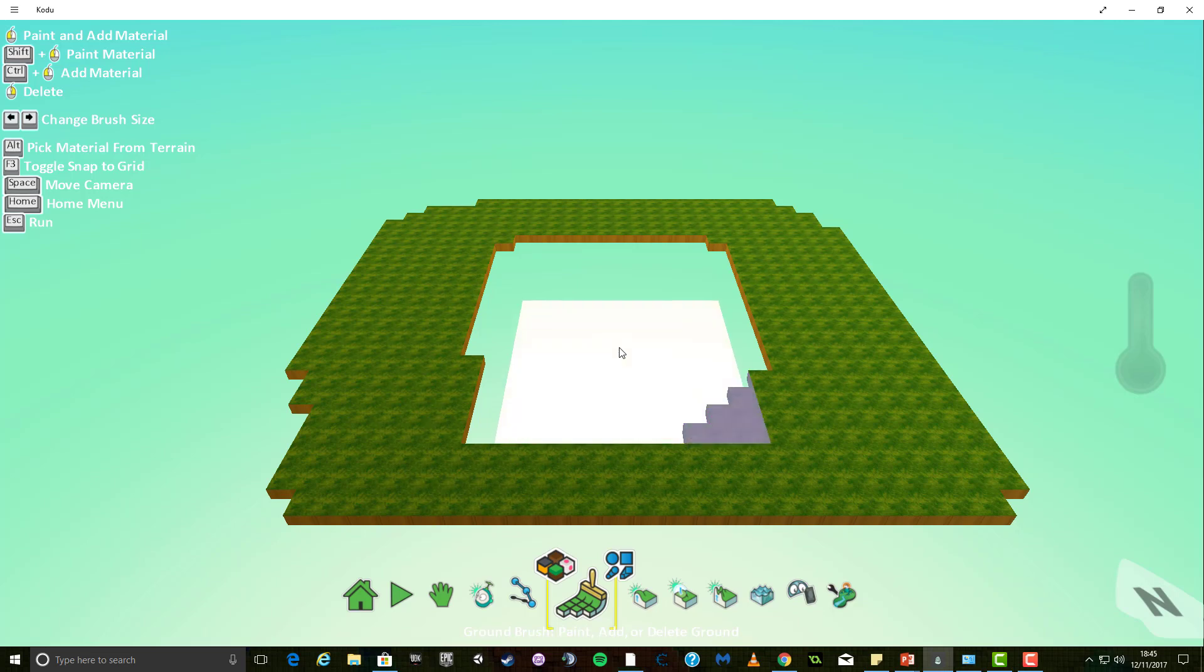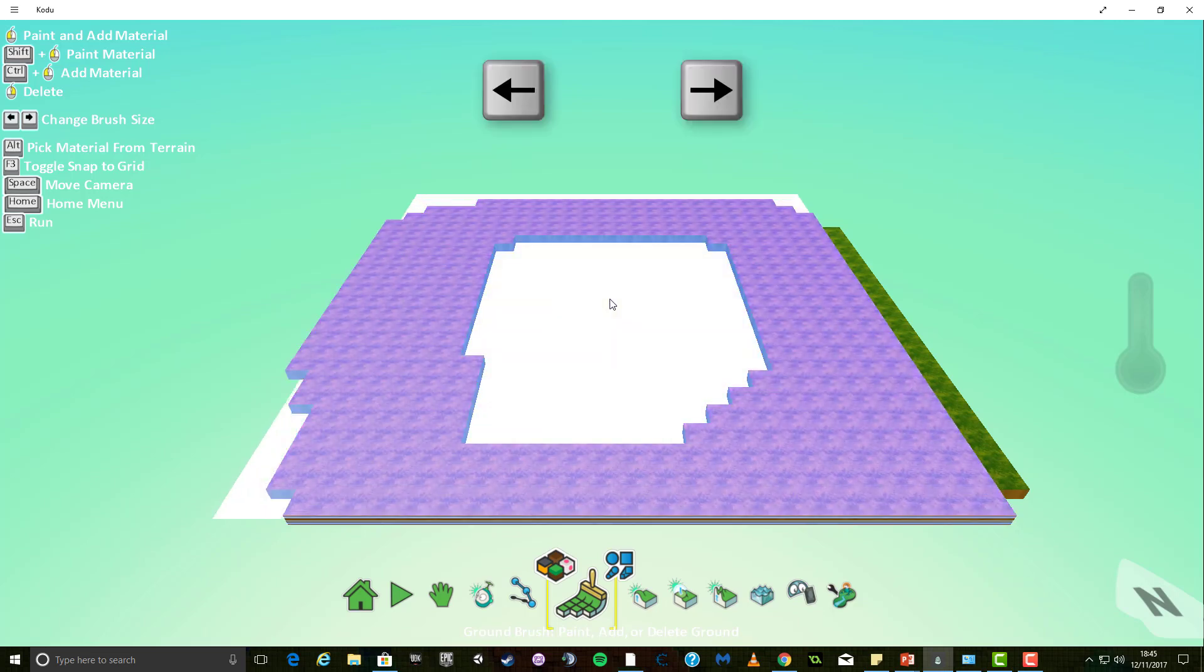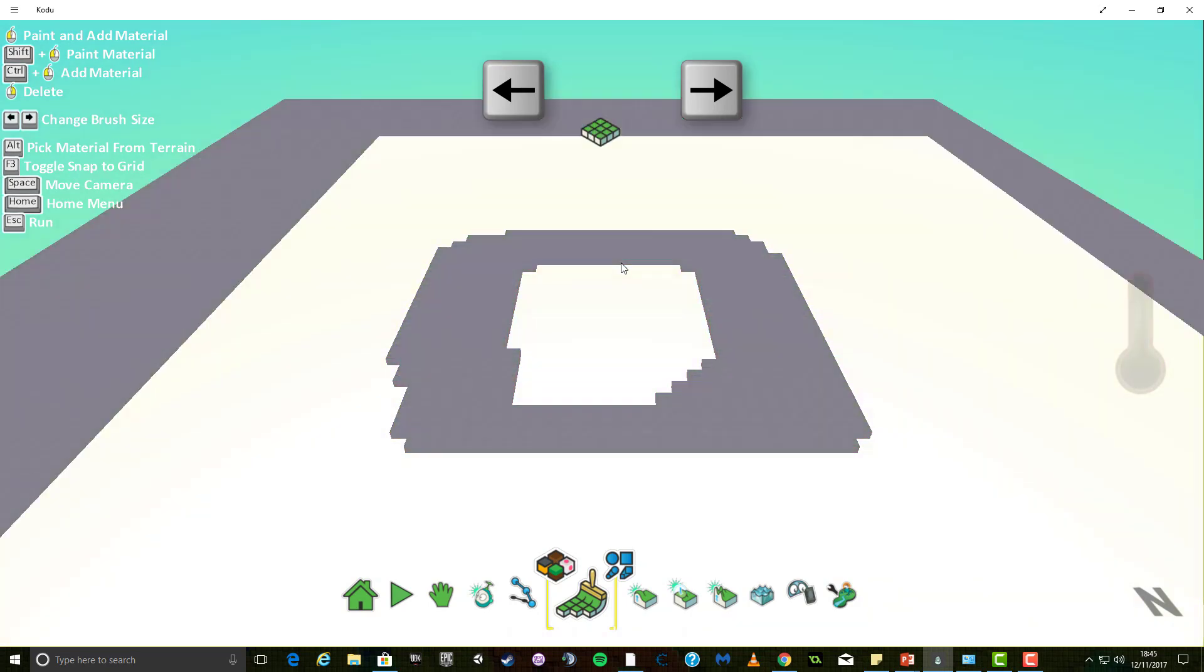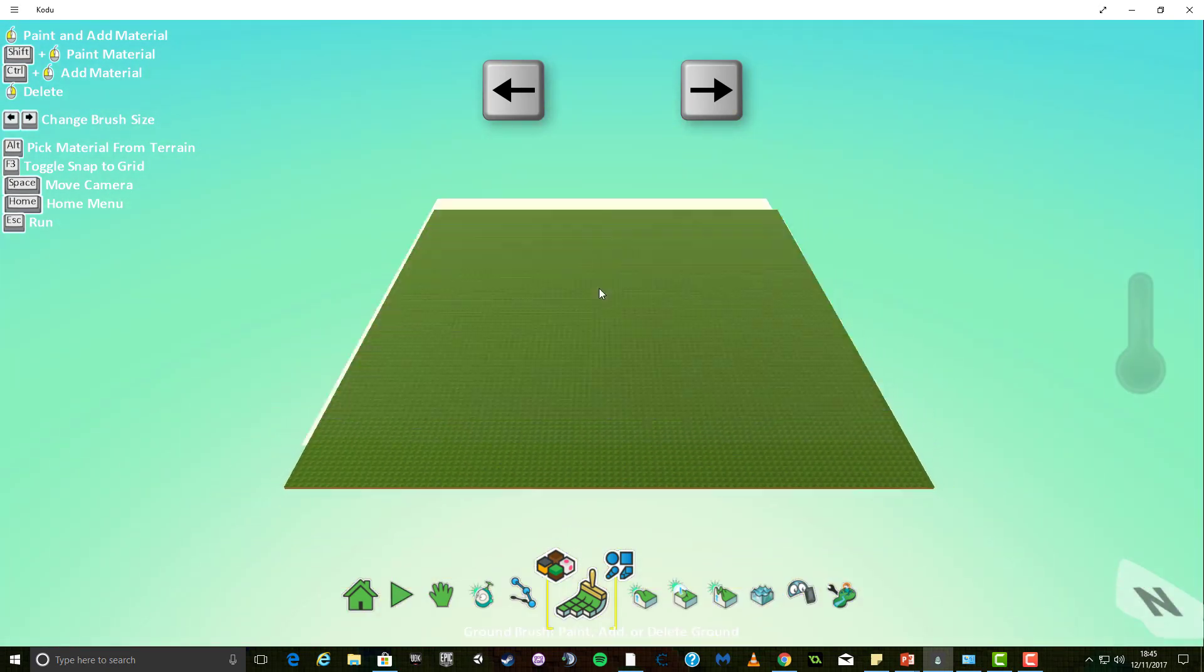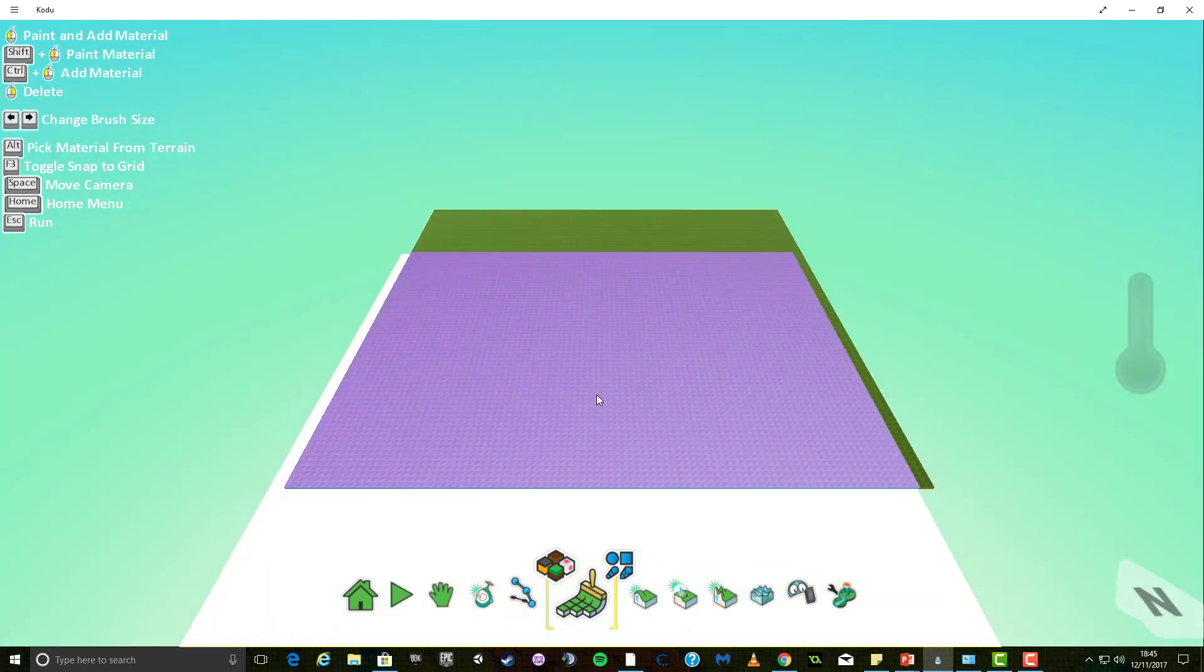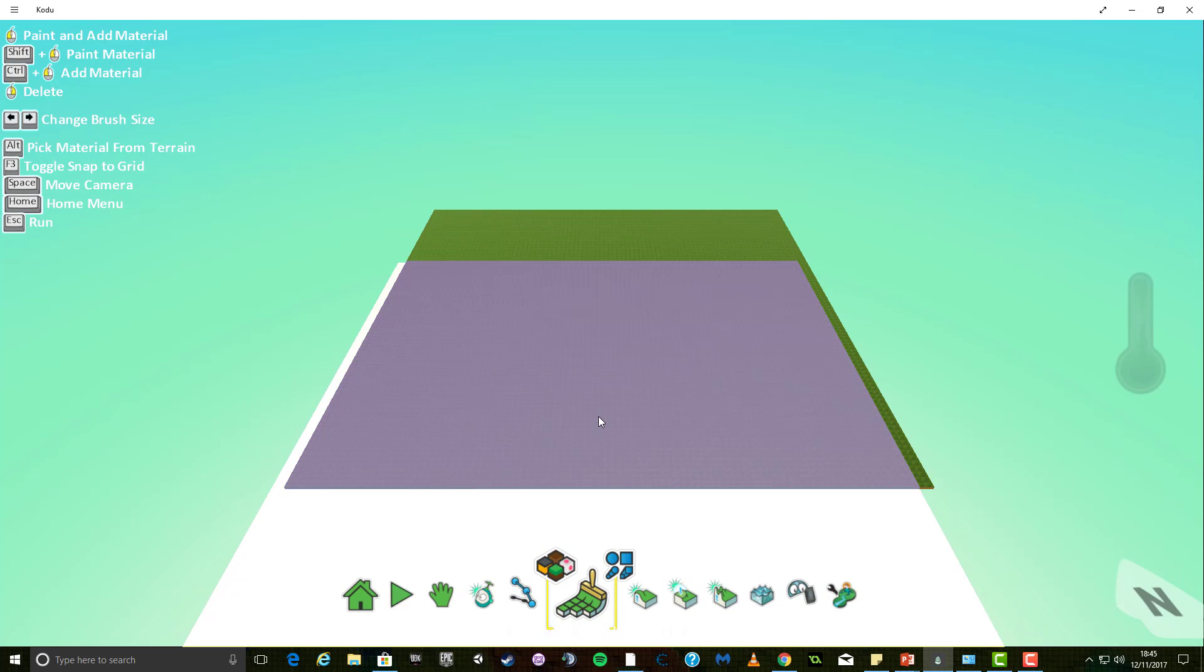Using your left and right arrow keys on your keyboard allows you to change the size of your brush so you can add world quickly or do smaller changes.